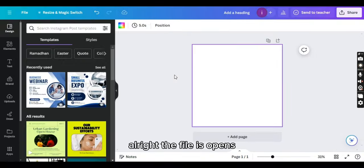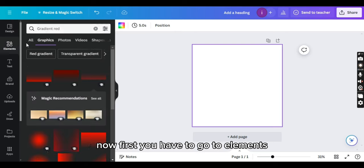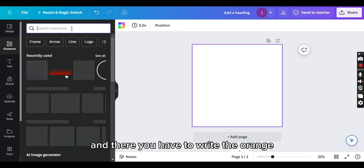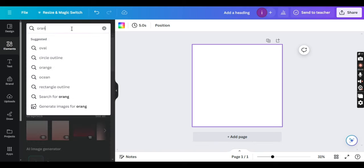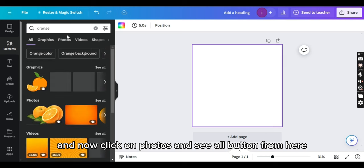All right, the file is opened. Now first you have to go to elements and there you have to write the orange. I'm writing it and now click on photos and see all button from here.